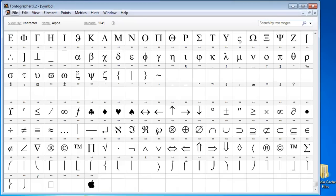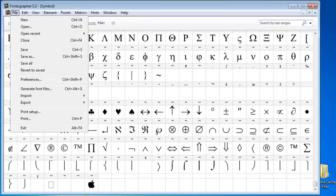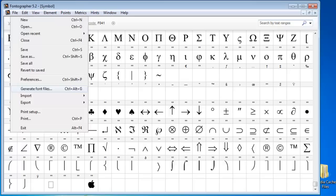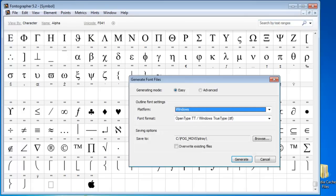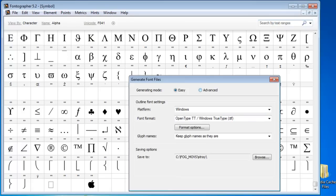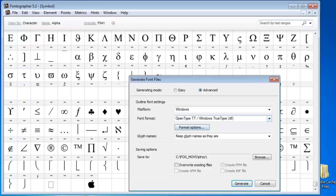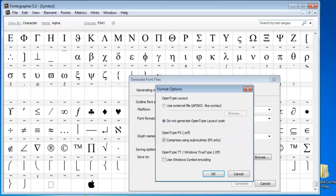The next thing I would do would be go to file generate fonts. I would choose the advanced and I would choose the format options and pay attention to this bottom checkbox here: use Windows symbol encoding. That is what tells Microsoft Word to use the insert symbol feature.